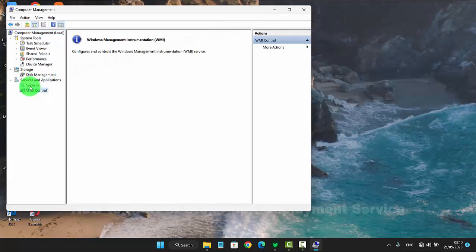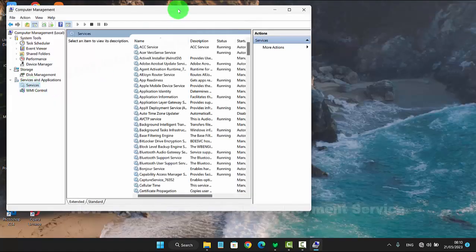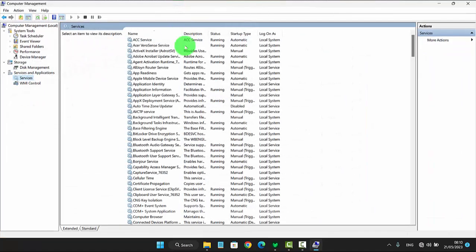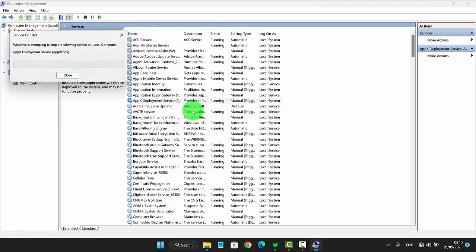Select Services, then right-click on the FH Deployment Service and tap Start. Click or tap Start to start the service, and select Stop to stop it.